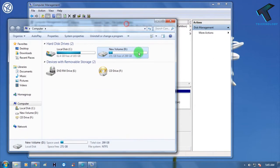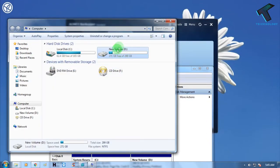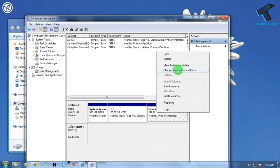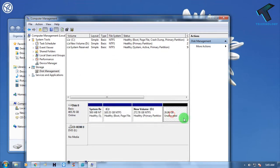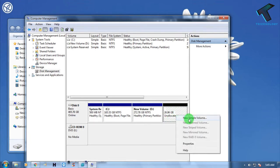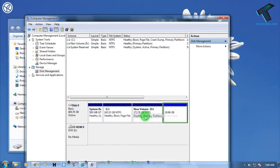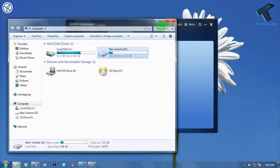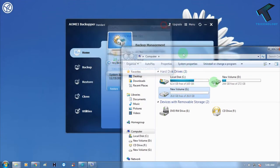Right now I have one D drive with 299 GB. I'm going to shrink 20 GB from this drive. Go to Shrink Volume, enter the amount in MB, then click Shrink. A 26 GB unallocated partition is created. Right-click on it and click New Simple Volume, then click Next, Next, and Finish. The new partition is now created at 26 GB.